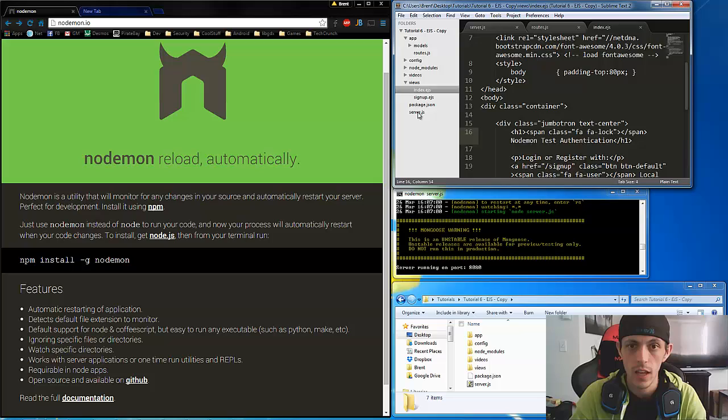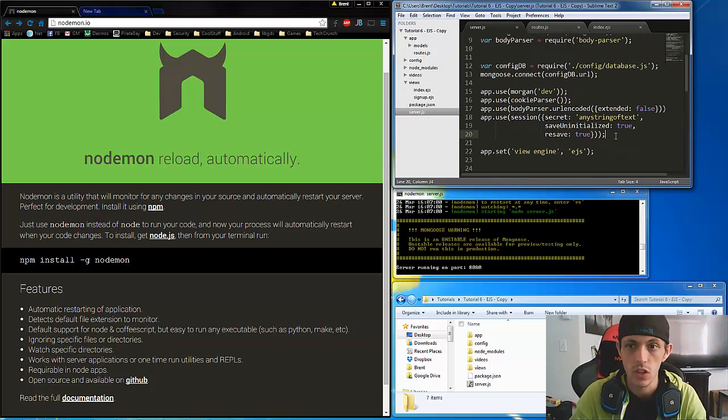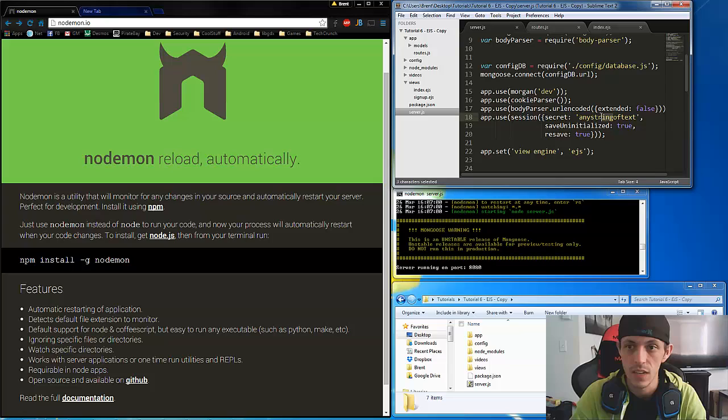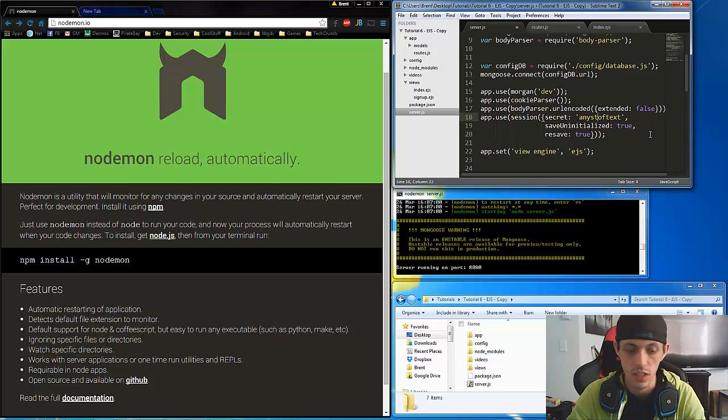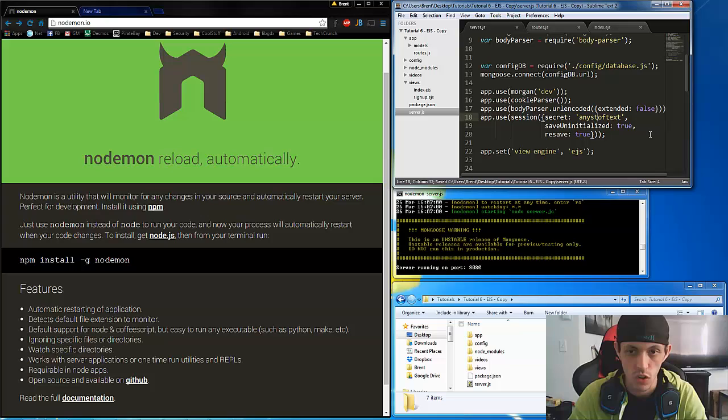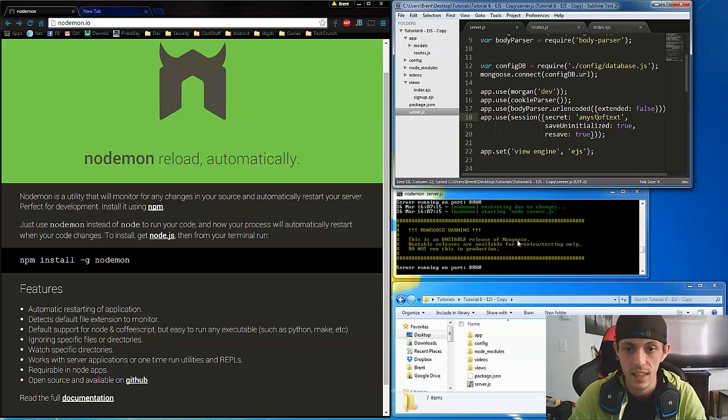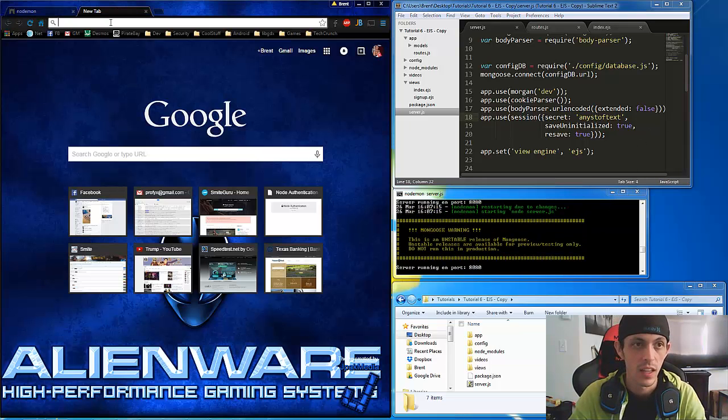So let's go ahead and change our server here to instead of any string of text let's just, I don't know, change it a little bit. So as soon as we hit control s you're going to see that the server got restarted.